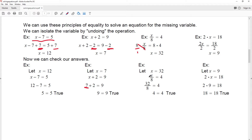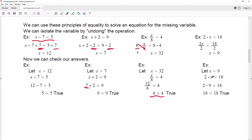We can check it: let x equal to 32 — 32 divided by 8 is 4, and that's a true statement, so that one checks. The next example is 2 times x is equal to 18. x is being multiplied by 2, so the opposite of multiplying by 2 is dividing both sides by 2. So x is equal to 9. Replacing x with 9 gives 18, which is a true statement — it checks.